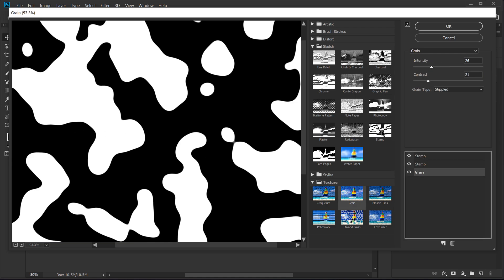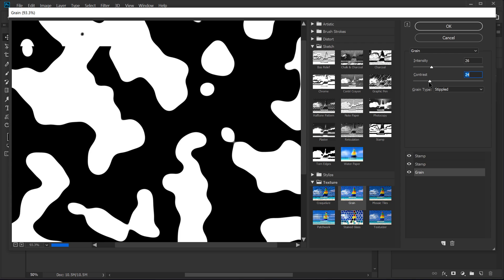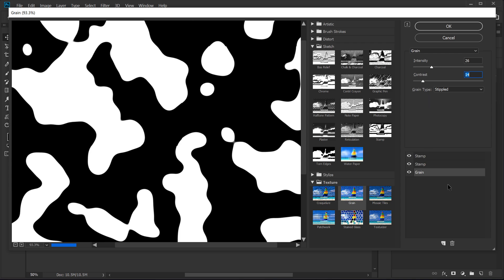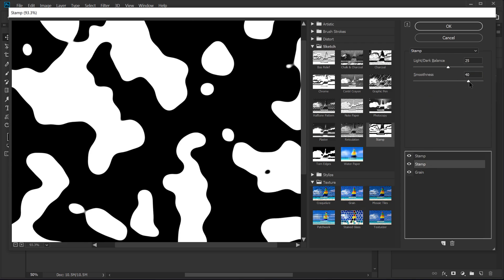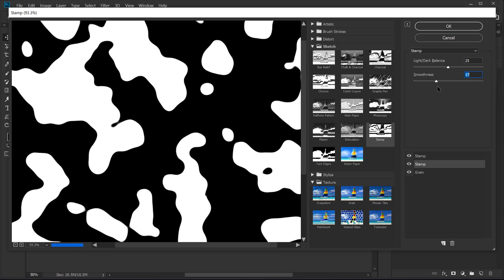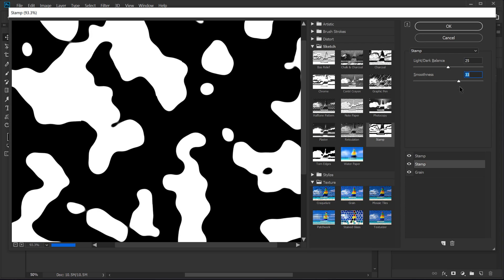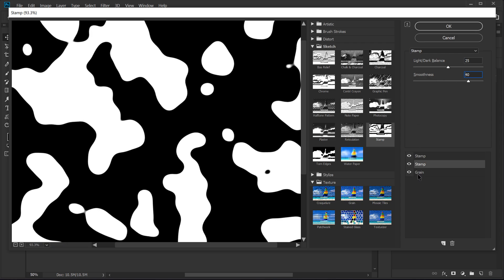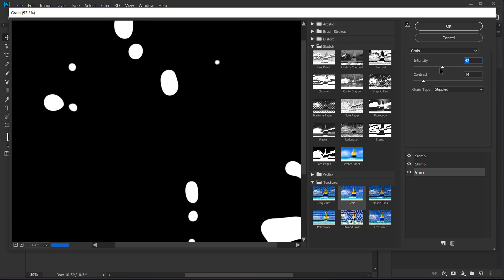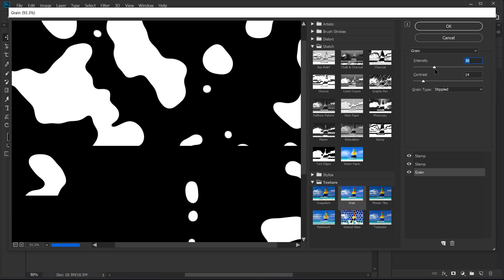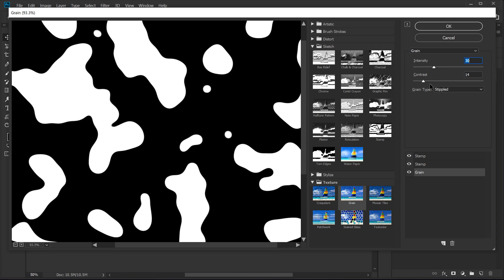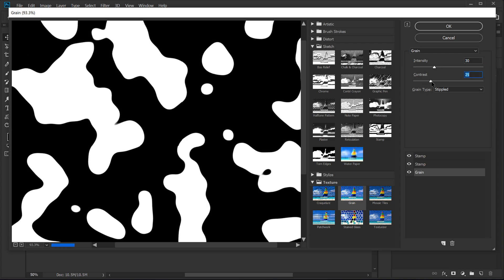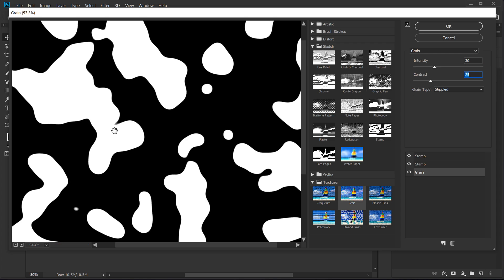So all you have to do is adjust the grain, contrast and play around with the stamp. You can play around with the smoothness again, depending on the look you want to go with. So 40 looks good. All we have to do is play around with the intensity and the contrast of the grain. Just like that. And once you're happy with the effect, I can go ahead and click on OK.